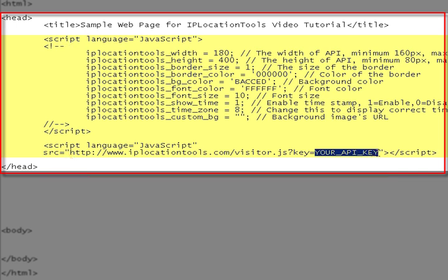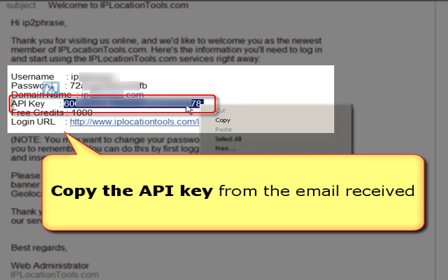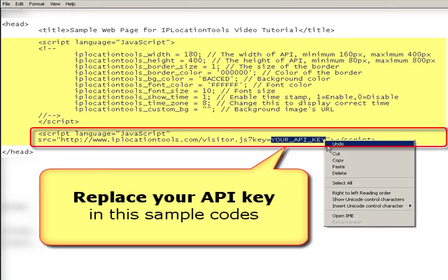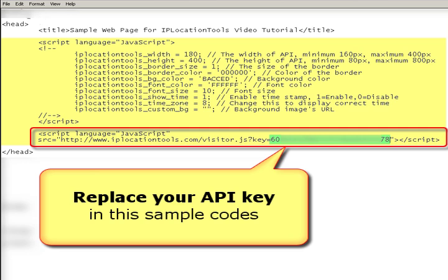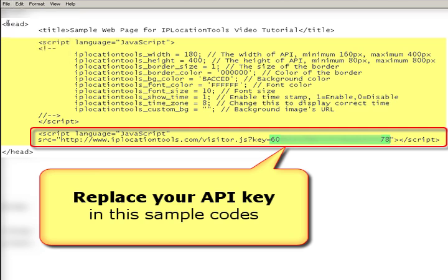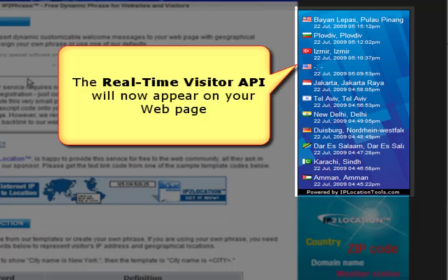Go back to our welcome email that you received. Copy the API key and replace it on the last line of the sample code. Save the changes and check out the real-time visitor API currently running on your web site.